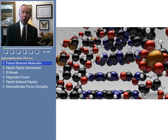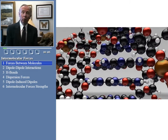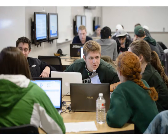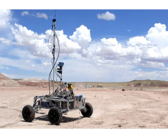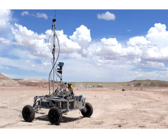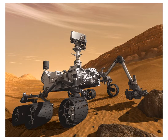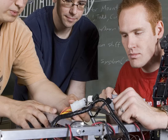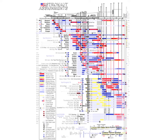I evaluated chemistry tutoring software, developed and taught blended material to university students, and trained engineers on the BYU Mars Rover team how to use Gantt charts.